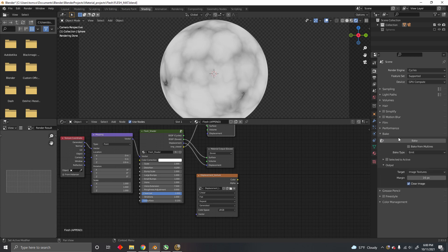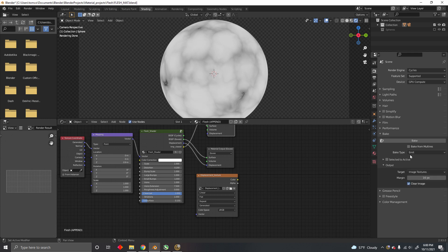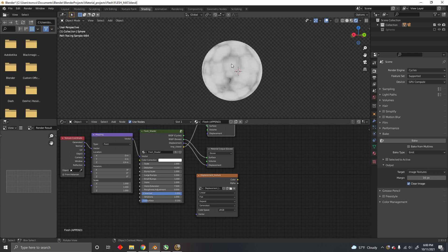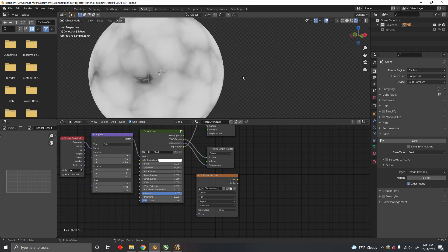It's right here, Bake. Normally this Combined option is selected, but what we want is Emit. We're just going to bake the emission coming off of this object.